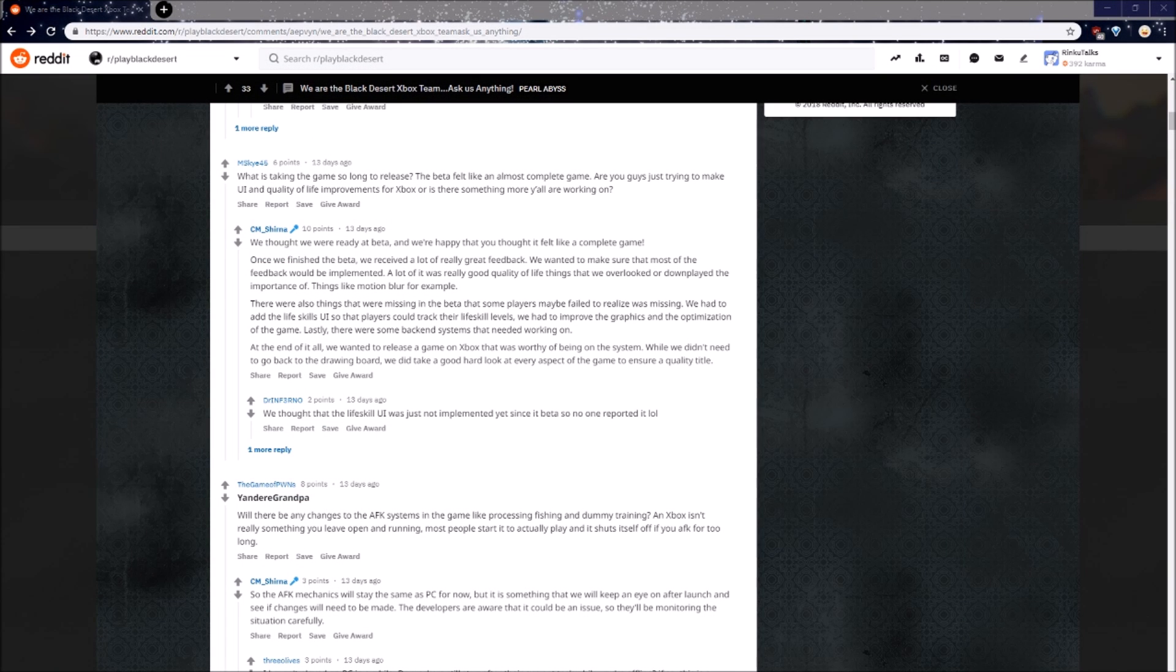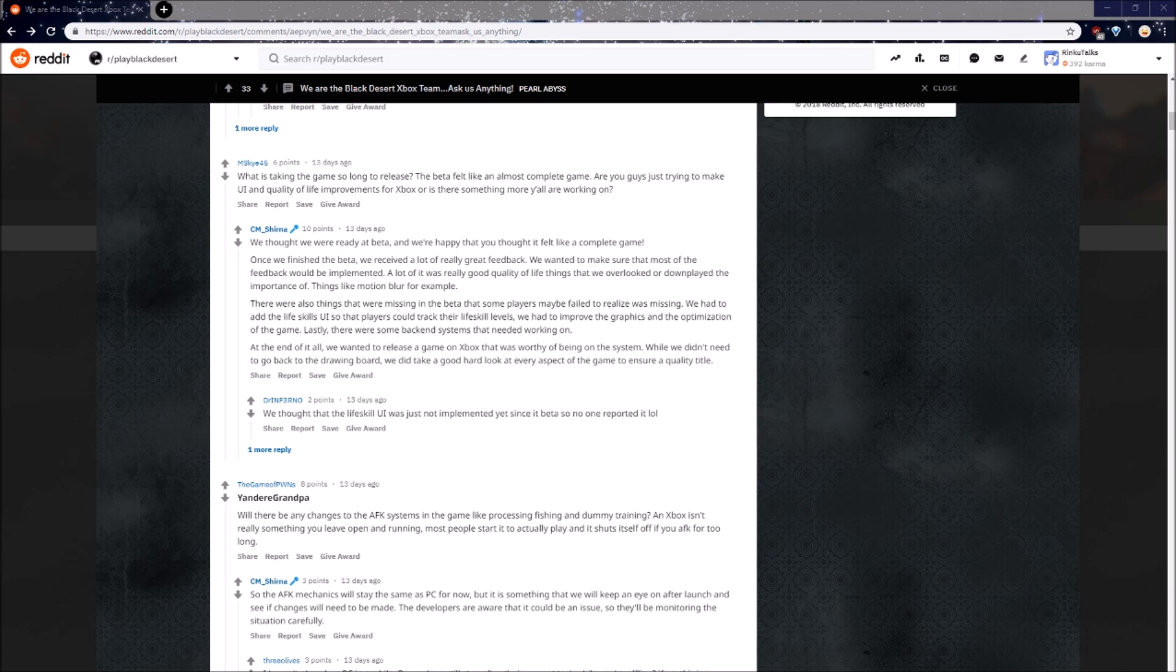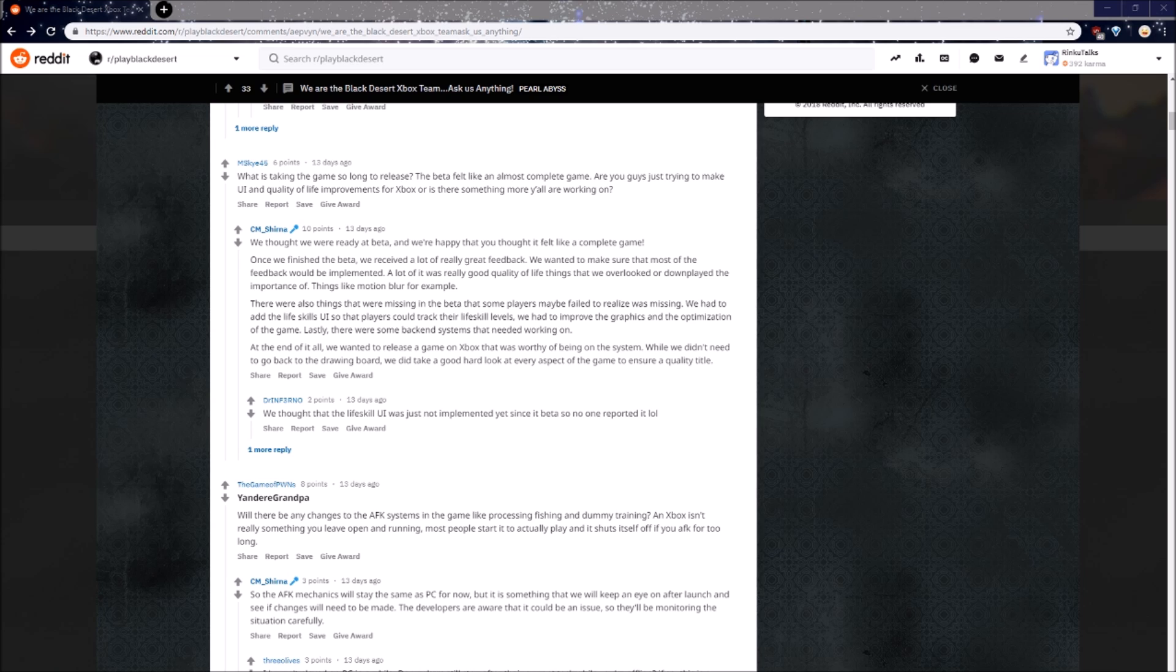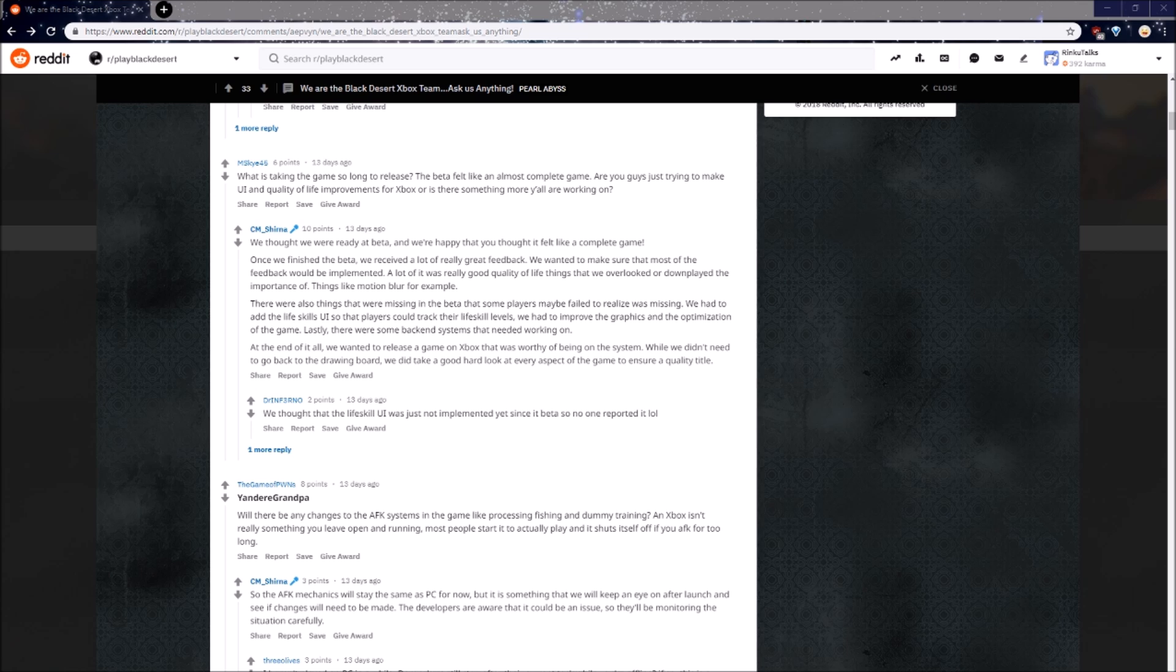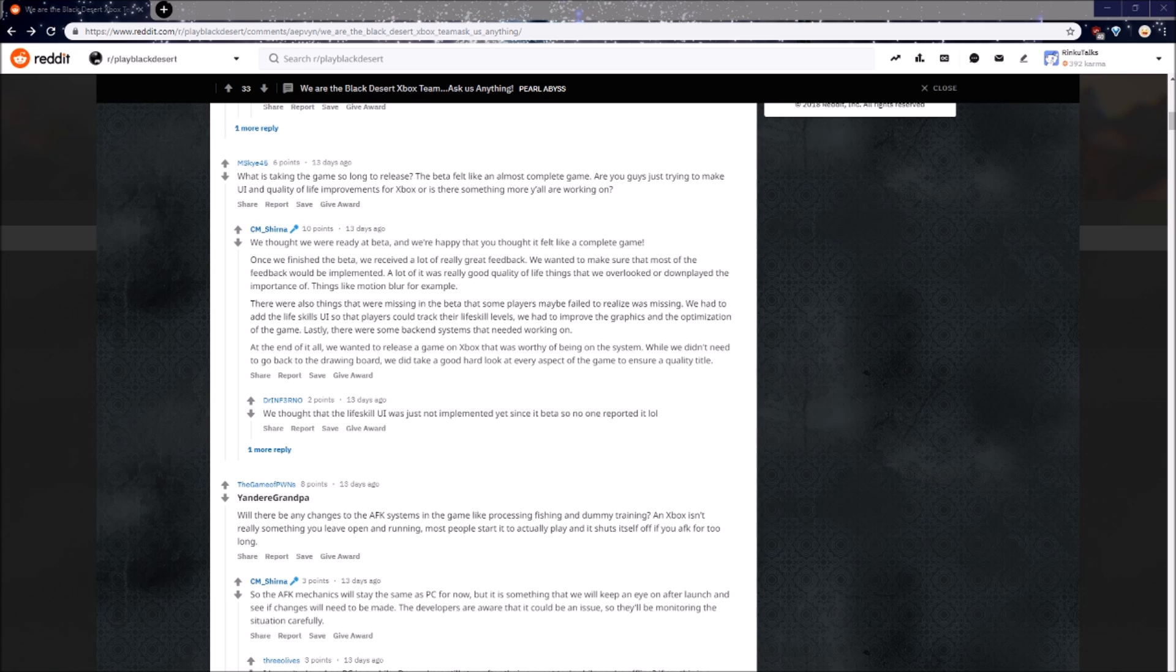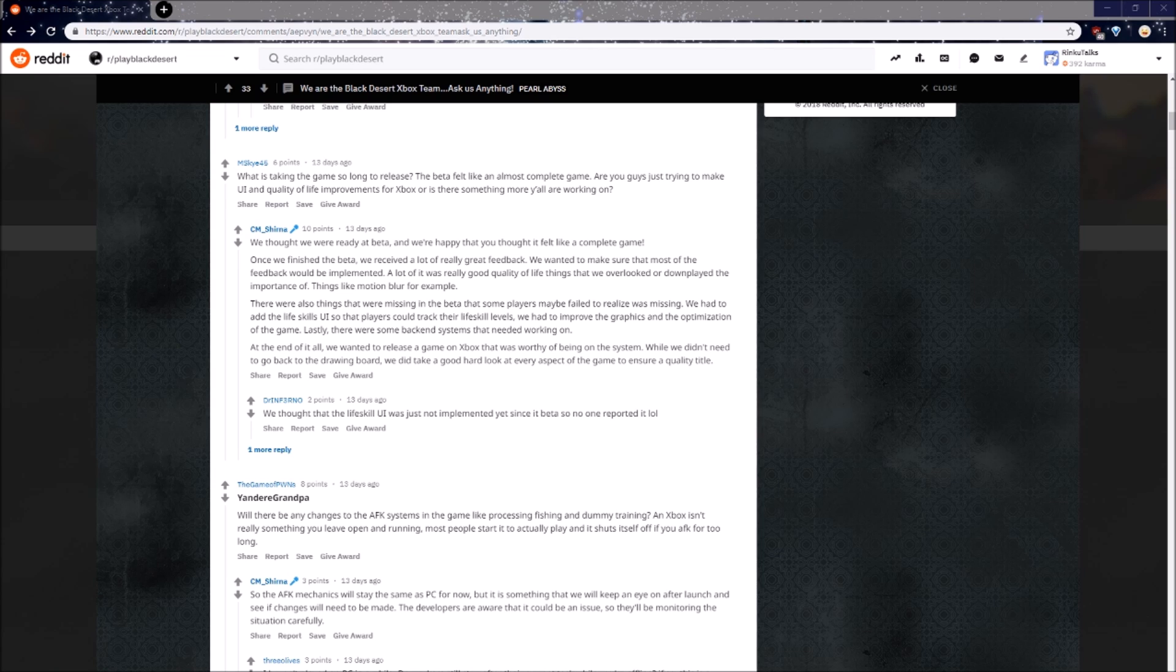Next up, what is taking the game so long to release? The beta felt like an almost complete game. Are you guys just trying to make UI and quality of life improvements for Xbox, or is there something more y'all are working on? This is a long answer, but a good one. Once we finished Beta, we received a lot of really great feedback. We wanted to make sure most of the feedback would actually be implemented. A lot of it was really good quality of life things that we overlooked or downplayed the importance of, things like motion blur. There were also things that were completely missing in beta that some players failed to realize. We had to add the life skill UI so players could actually track their life skills. We had to improve the graphics and the optimization. Lastly, there were some back-end systems that needed to be worked on. At the end of it all, we wanted to release a game on Xbox that was worthy of being on a system. I think that is pretty amazing. I personally would rather the game be as polished as possible before release, so hearing this is great.